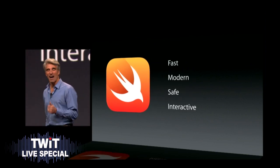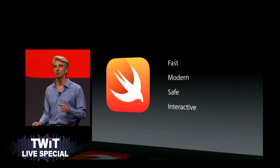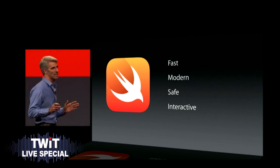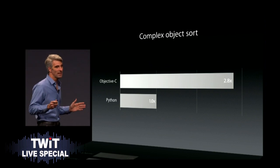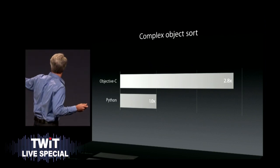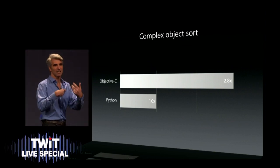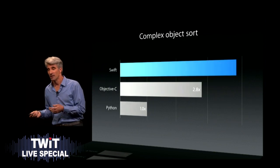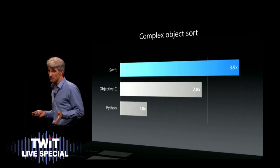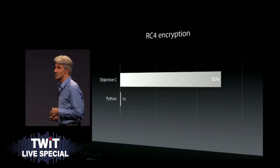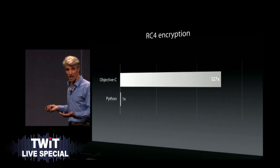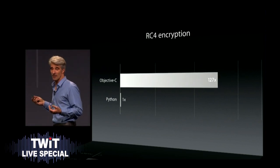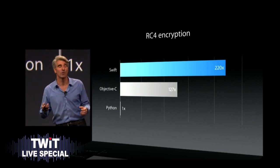Swift is fast. It is modern. It is designed for safety, and it enables a level of interactivity and development that you've never seen on the platform. When it comes to speed, Swift is great. Compare Python, a popular scripting language, with Objective-C when it comes to something like, let's say, complex object sort. Objective-C is a lot faster, but Swift is faster still. And take something like RC4 encryption, extremely computationally intensive. Python gets utterly crushed in this particular benchmark. An objective, but look at Swift.